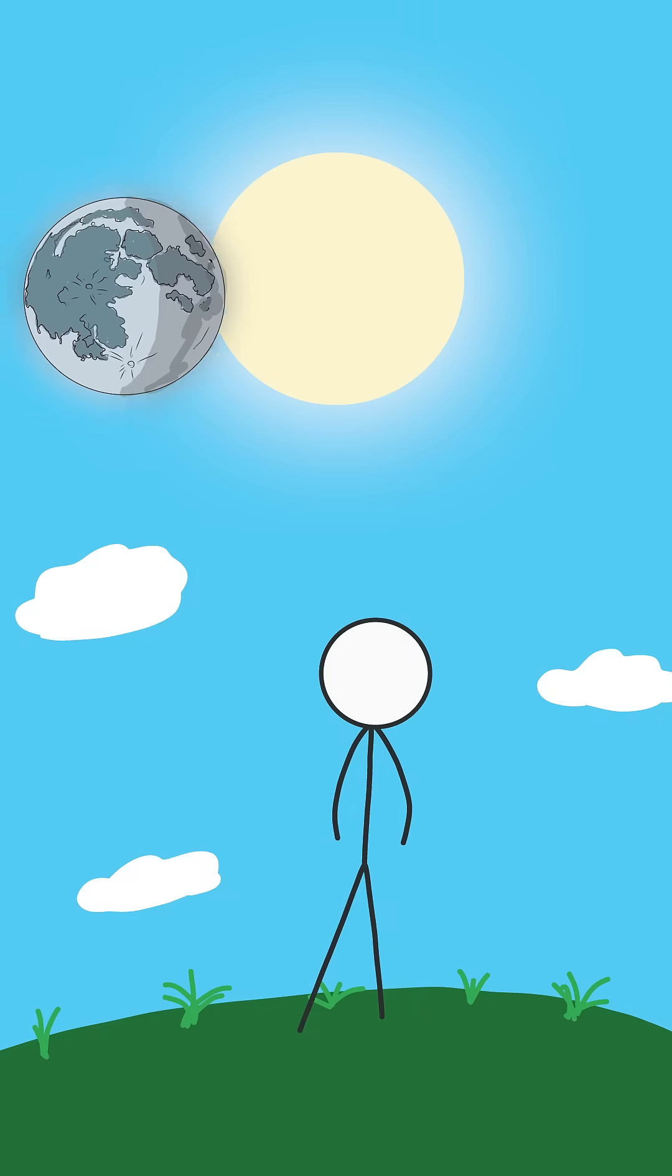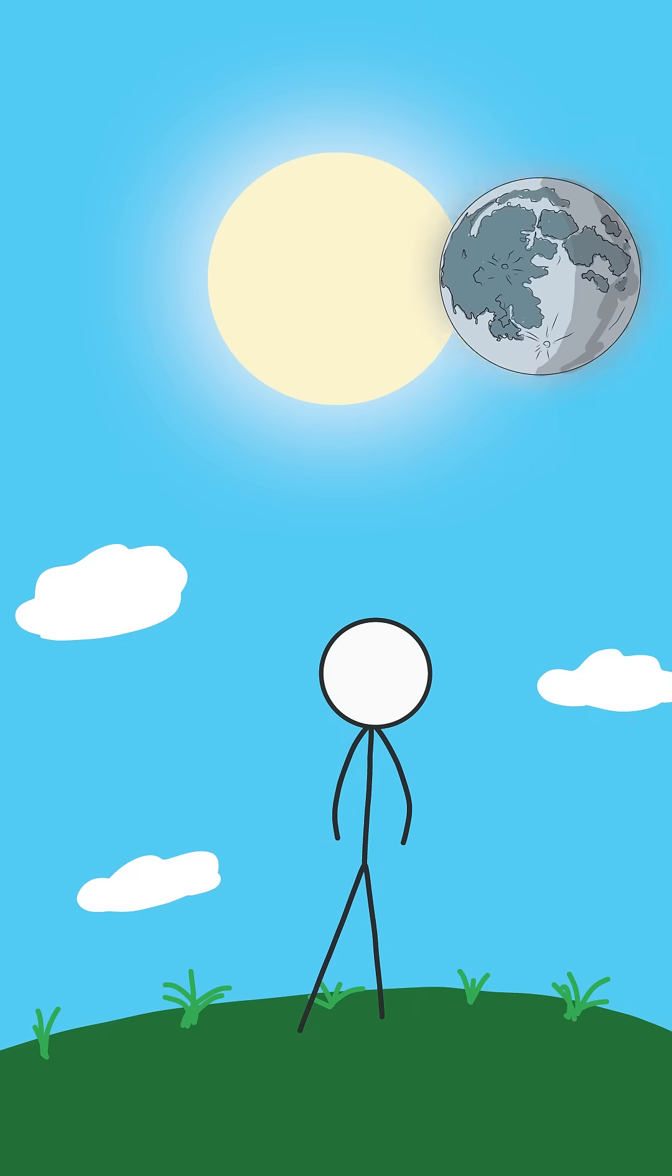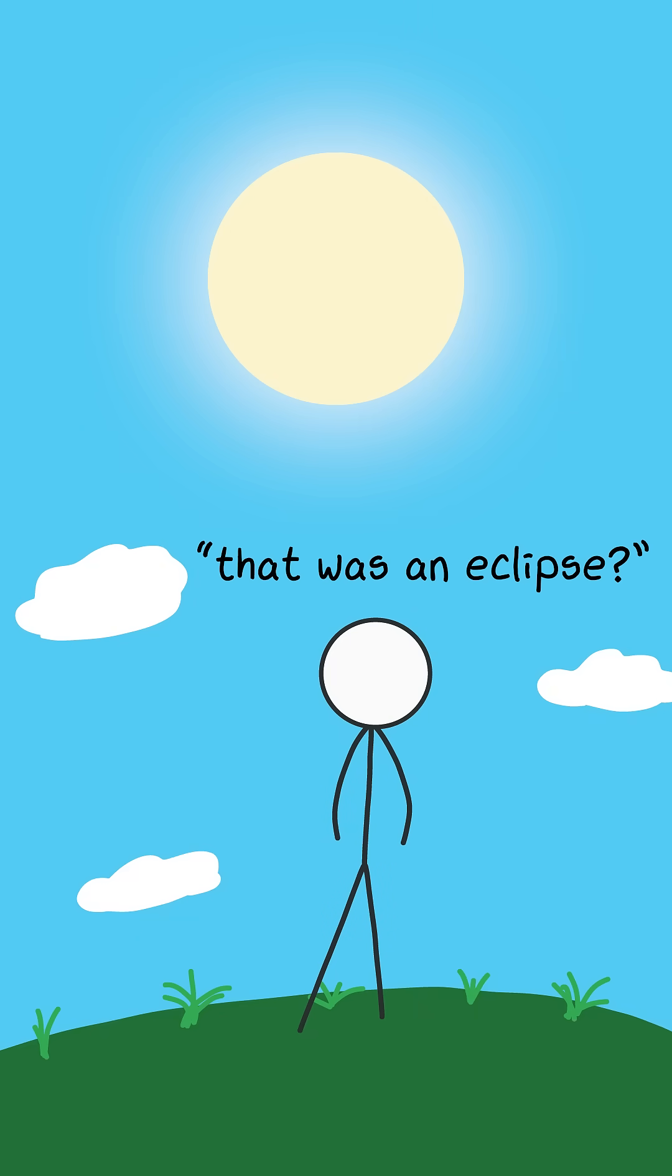One day it'll be too far to completely cover the sun, making total solar eclipses extinct.